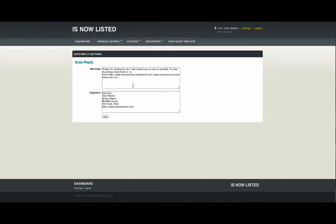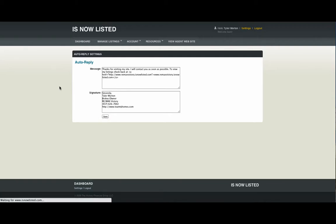You'll probably want to change that to reflect a personalized message, including your personal signature. I've included a link back to my website so that they may view features of my website and view other homes. Click on Save and we return to the dashboard.